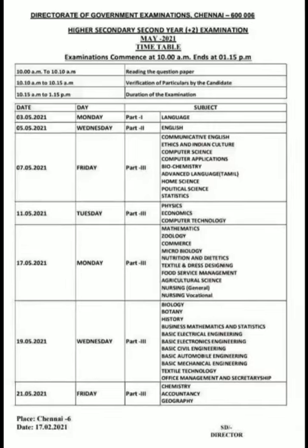On Tuesday: Physics, Economics, Computer Technology. Next, on Monday: Mathematics, Zoology, Commerce, Microbiology, Nutrition and Dietetics, Textiles and Dress Designing, Food Service Management, Agricultural Science, Nursing General or Nursing Vocational. This is the 17th of May.